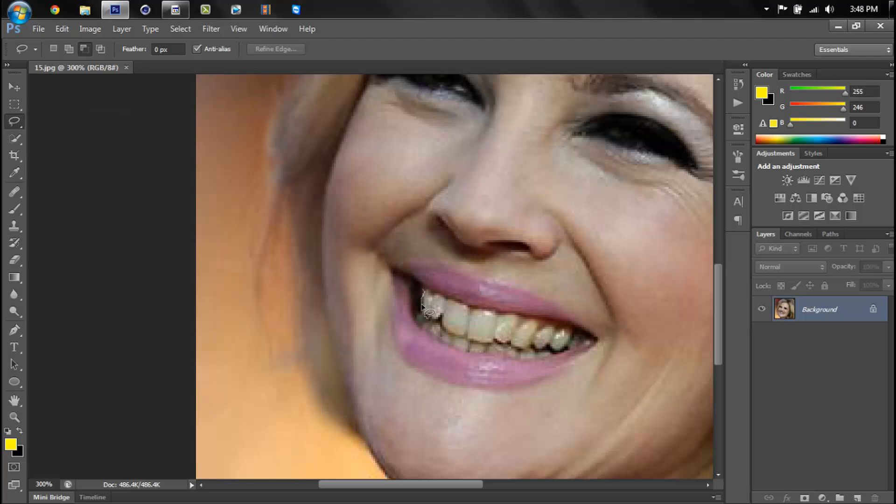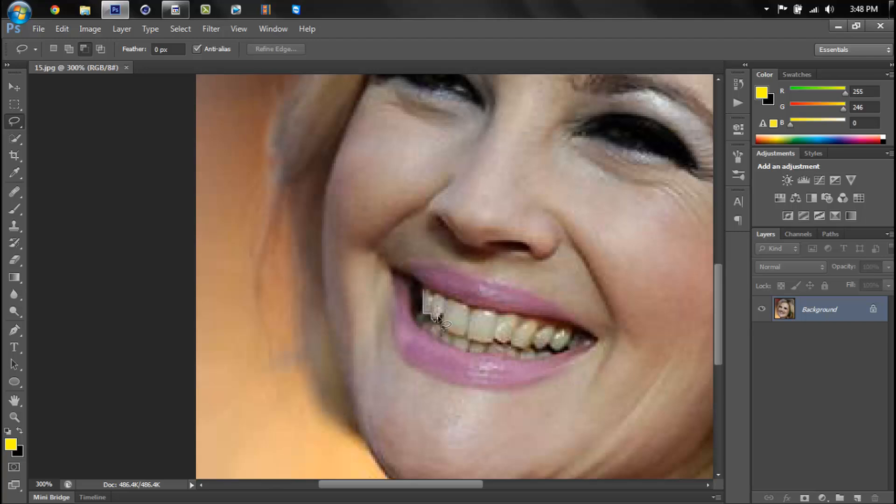So you're going to want to outline most of the teeth. Keep messing it up. So I'm just going to do the top layer of teeth in this tutorial.